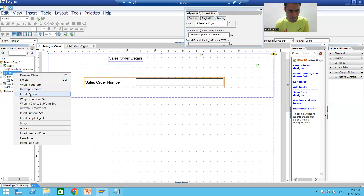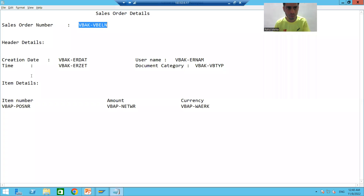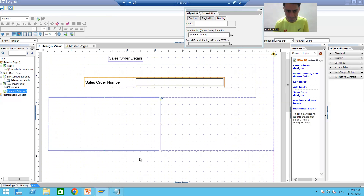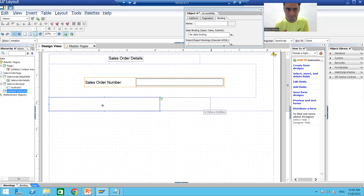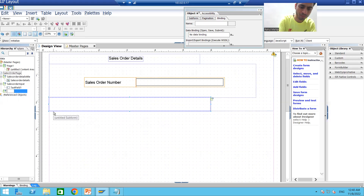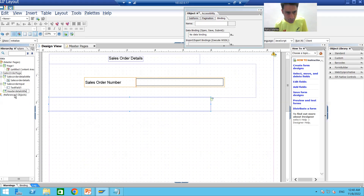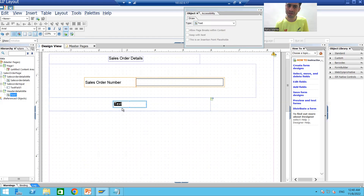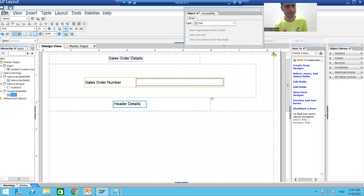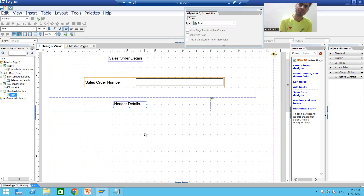I'll right-click on the page and insert a third sub form. In this third sub form I only want to print header details, so I'll make it shorter. I'll rename this sub form 'header details title'. Inside this sub form I'll select it and go to Insert > Standard > Text, and write 'Header Details'. I'll save this layout. The rest of the layout we will continue in the next video.